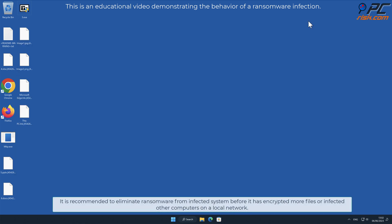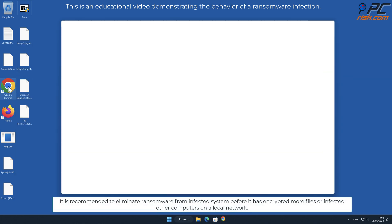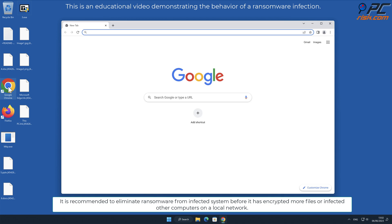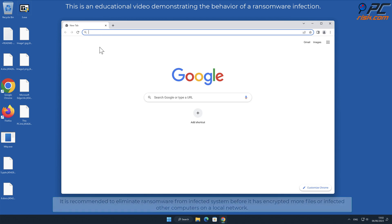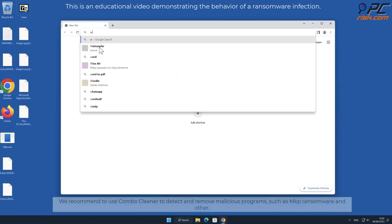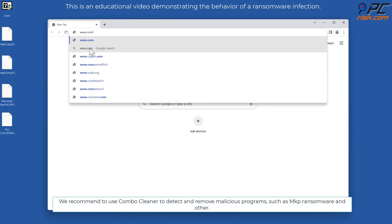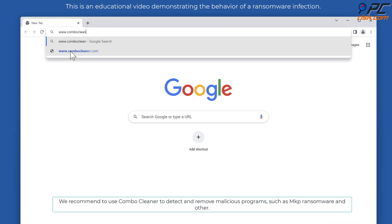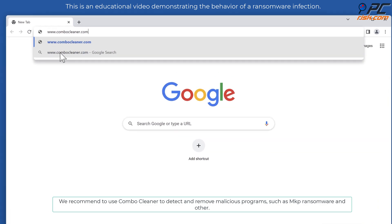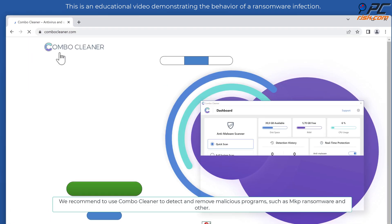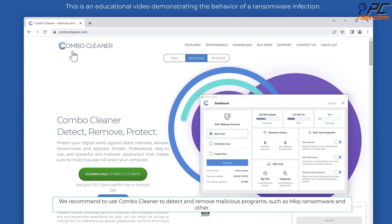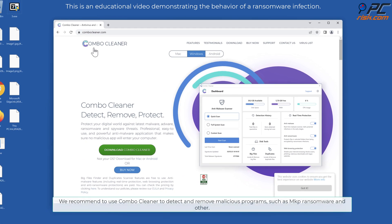It is recommended to eliminate ransomware from infected system before it has encrypted more files or infected other computers on a local network. We recommend using Combo Cleaner to detect and remove malicious programs such as MKP ransomware and others.